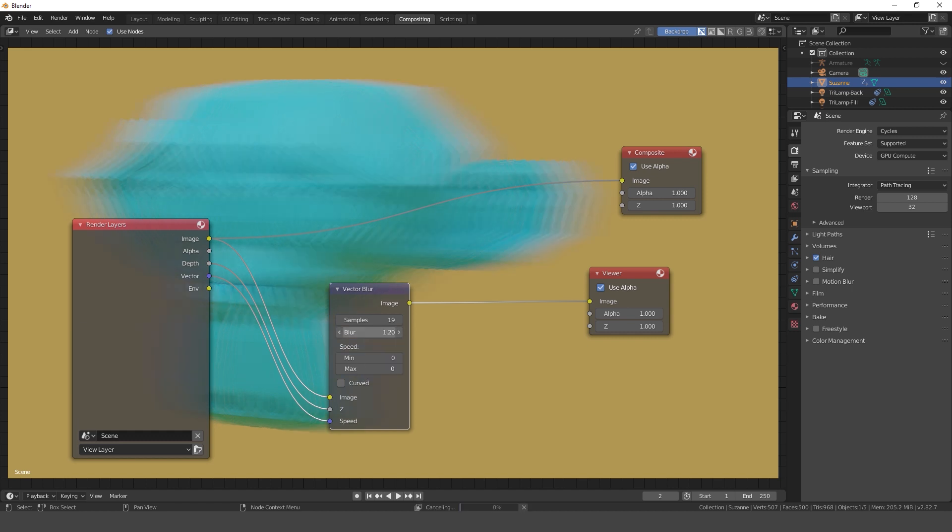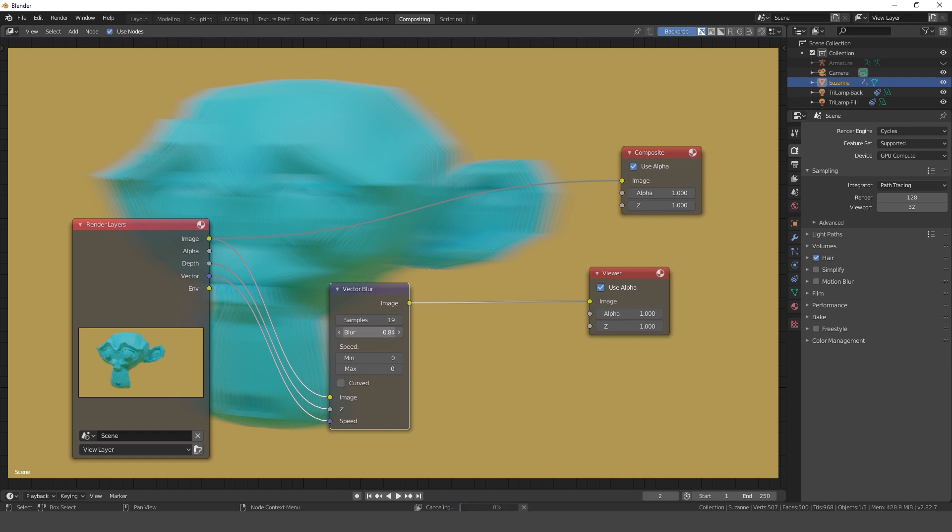This method is much faster than the cycle's motion blur but we lose some quality.